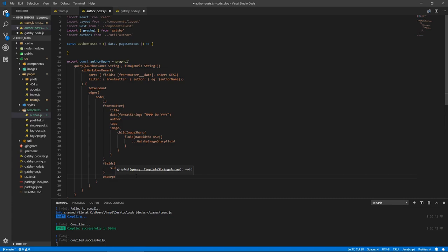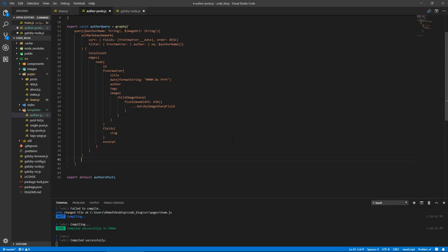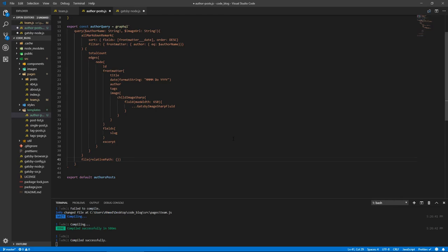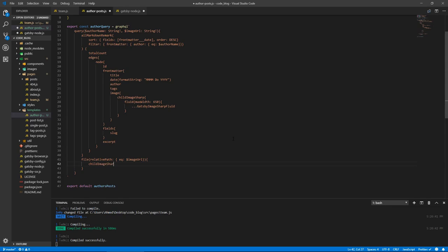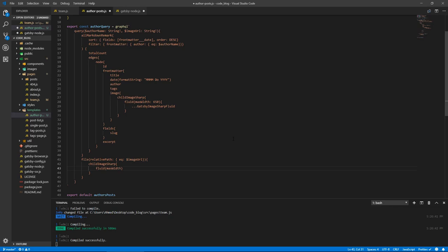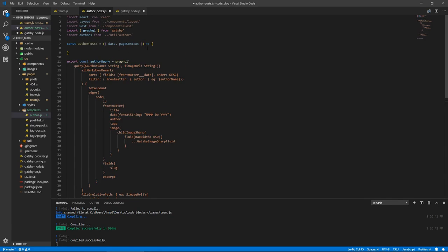Now, we're not done here, we need another query on top of this. And we need to get the image of the author. So let's do file, and so we'll take a relative, relative path, and this will be equal to image URL, which we passed from gatsby node. And we'll take the child image sharp property, and inside of that, the fluid. We'll pass that max width of 300, and we'll get Gatsby image sharp fluid from there. And we're done with the query.